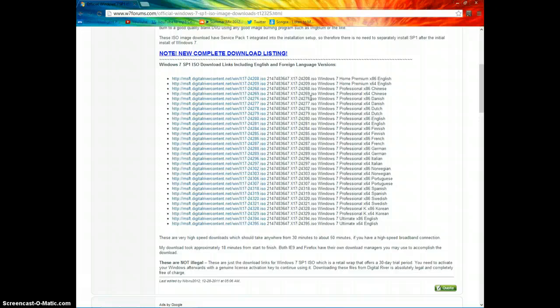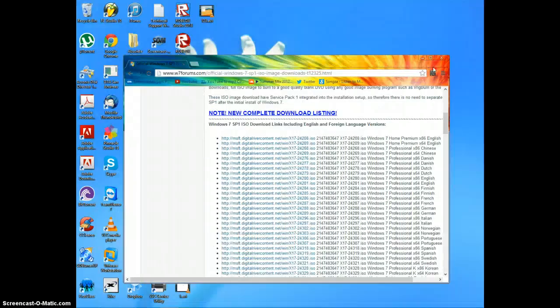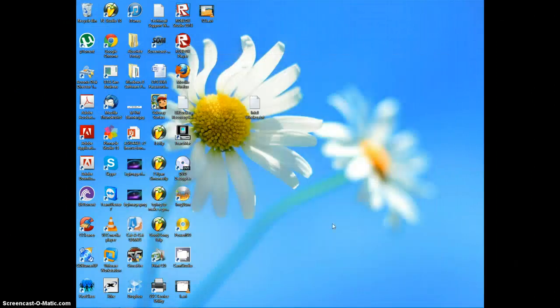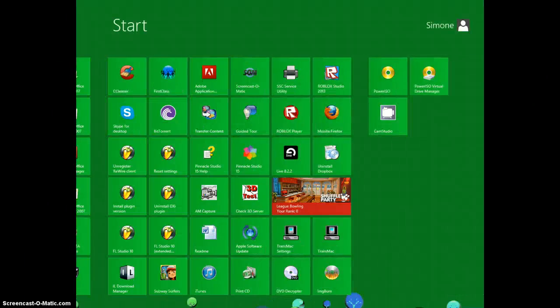Once you have downloaded this ISO, if you want, you can use it in a virtual machine, or you can burn it with ImageBurn.